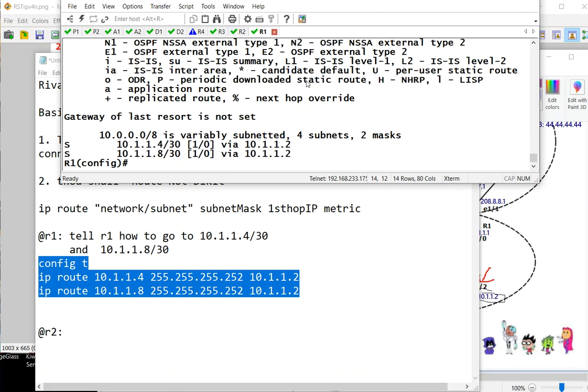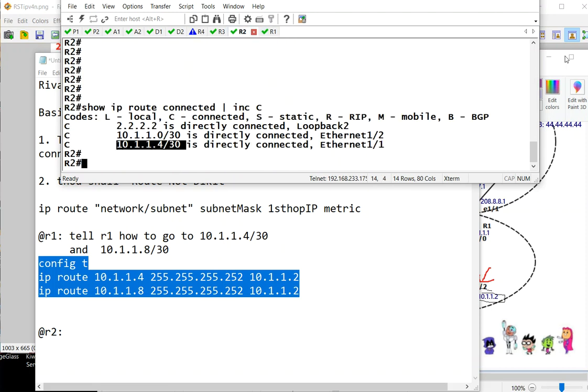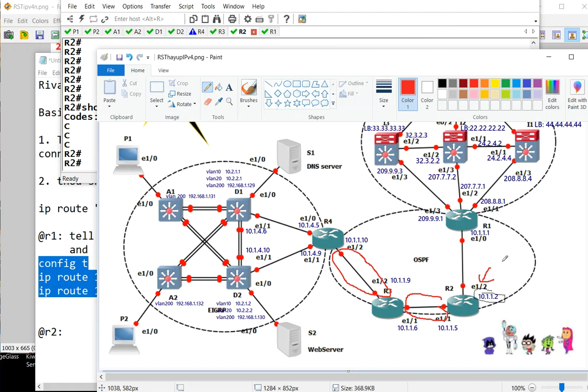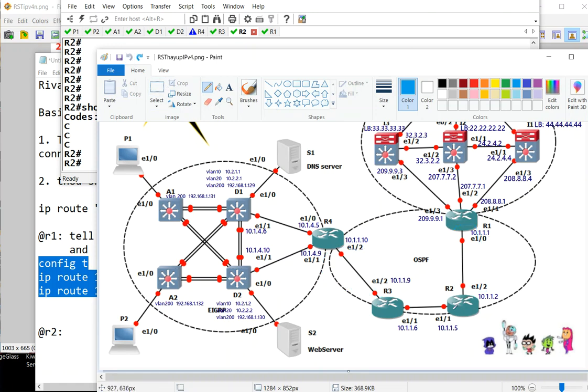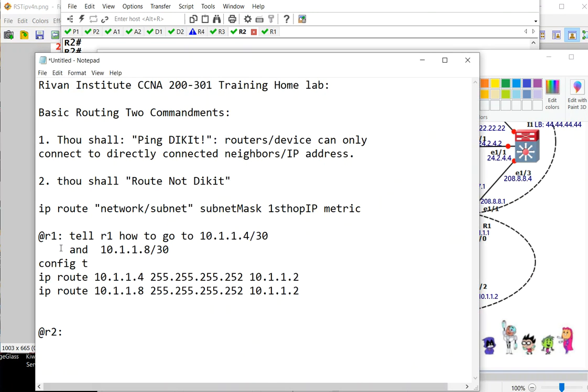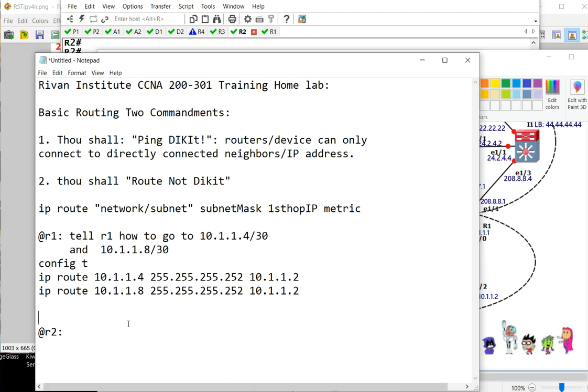Continuing further, R2 needs to learn about two routes. R2 doesn't know about this one and this one. Actually, R2 knows about this and this one. This is the only route R2 needs to be aware of. And the first hop to go to this network is this for R2. Tell R2 how to get to this route.